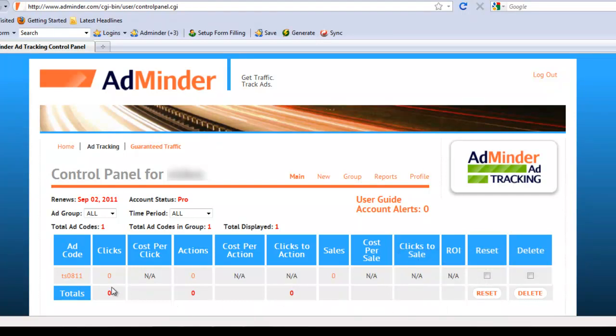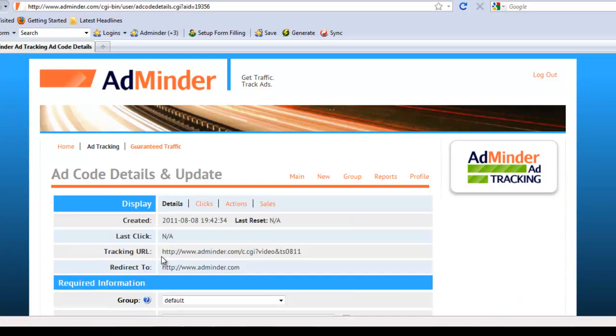To edit or view the details of the ad code, simply click on the ad code hyperlink. The tracking URL will automatically track clicks. As I mentioned earlier though, I also want to track the sales that my banner ads generate.